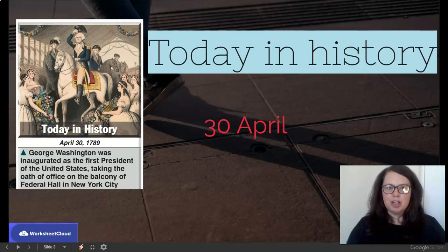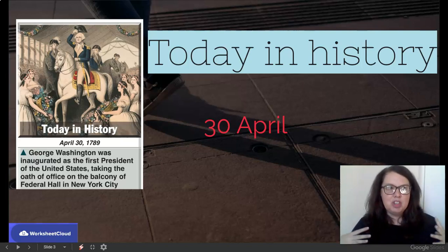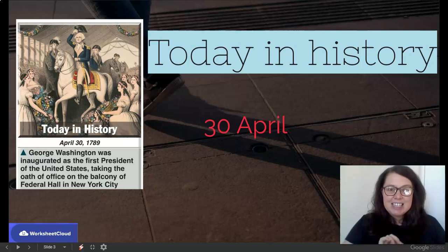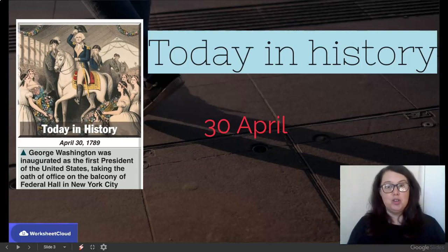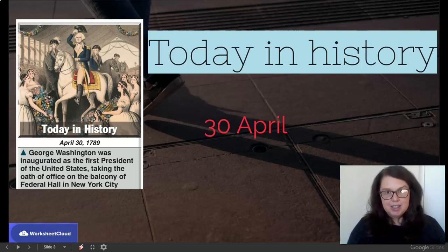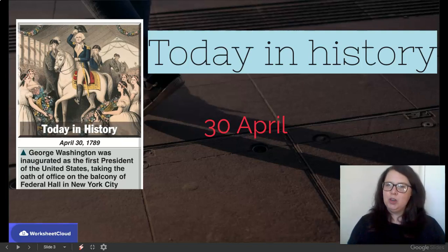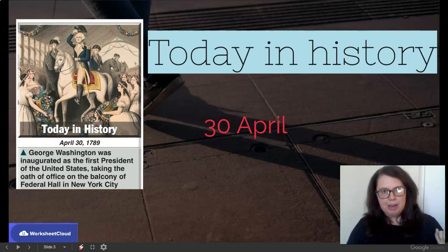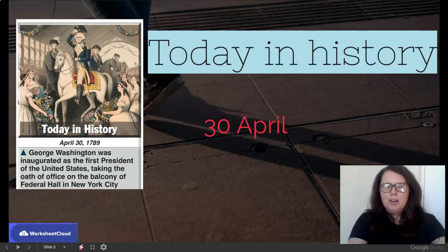So today in history — always good to know what's happened, something you can share your newfound knowledge. Today in history, in 1789 — I'm not going to do the maths of how long ago that was, you can work it out — George Washington was inaugurated as the President of the United States, taking the oath of office on the balcony of the Federal Hall in New York City. So go and tell your parents, you now know something about today in history — test if they know.